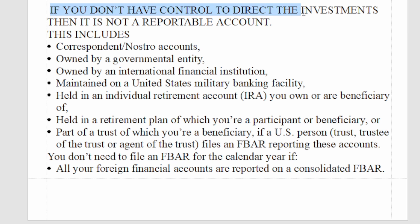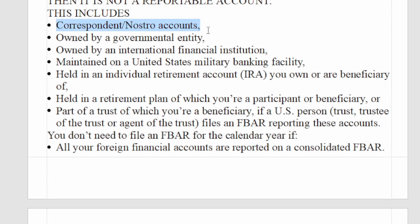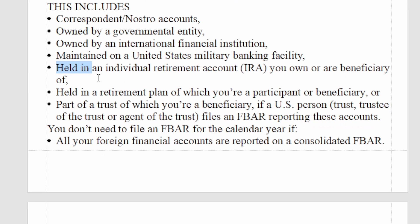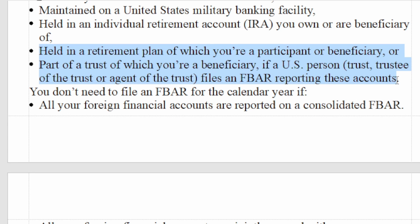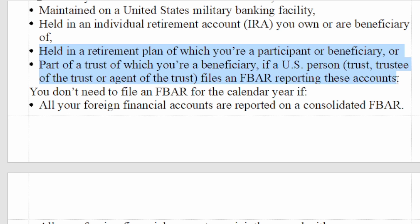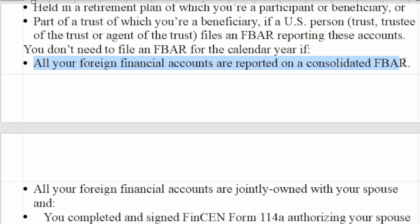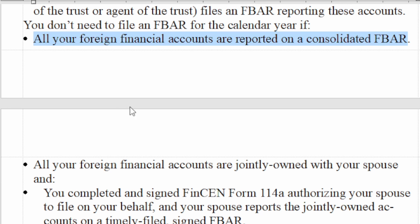If you don't have control to direct the investments, then it is not a reportable account. Examples of non-reportable accounts include correspondent nostro accounts owned by a government entity or international financial institution, accounts maintained on a US military banking facility, individual retirement accounts you own or are beneficiary of, and retirement plan accounts — if a US person files an FBAR reporting these accounts. You also don't need to file if all your foreign financial accounts are reported on a consolidated FBAR, which is used when you have more than 25 accounts.